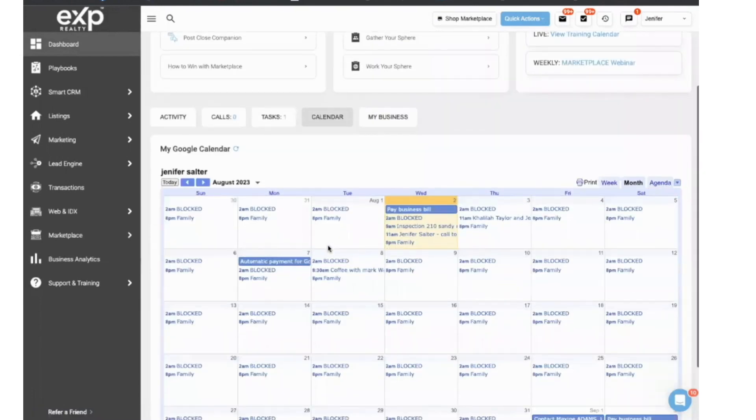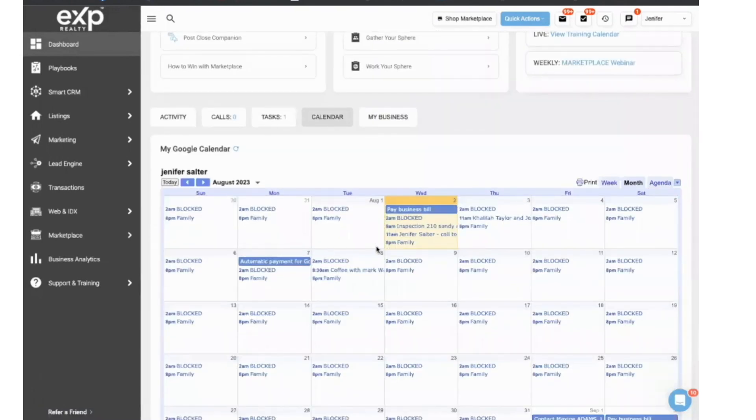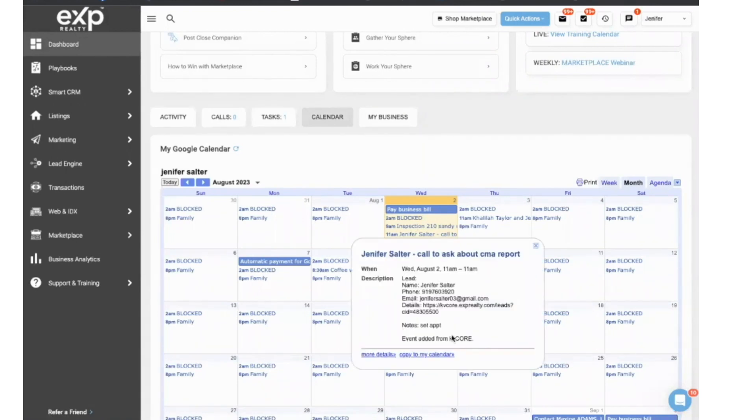And so as you see, that under Wednesday at 11 o'clock, it shows Jennifer Salter. When I click on it, it'll give me all the information. So that is one benefit.